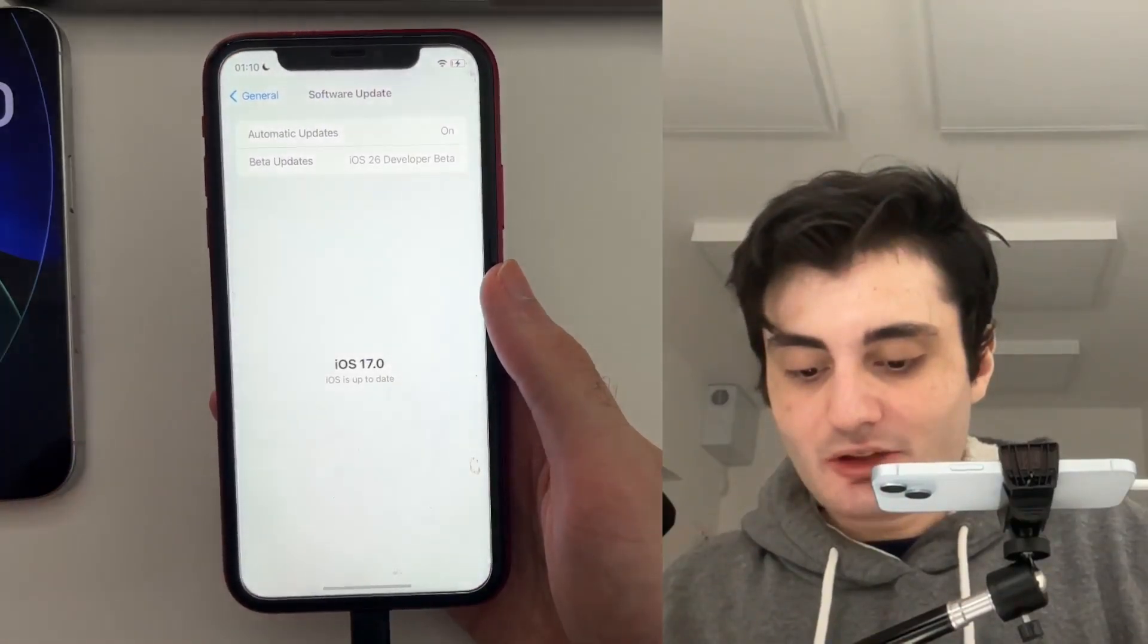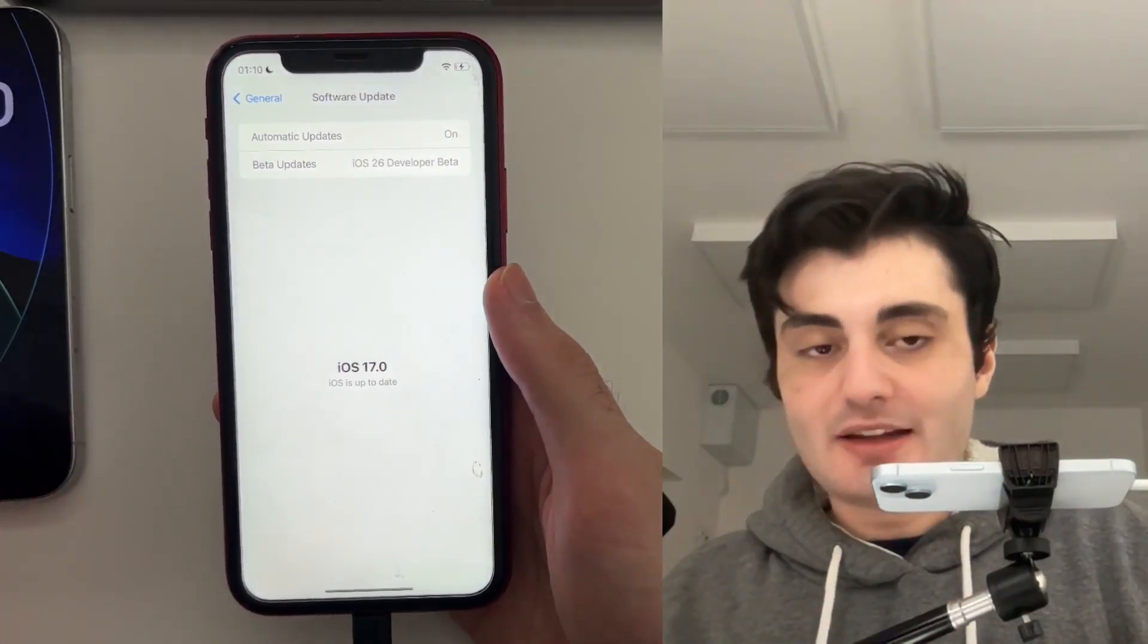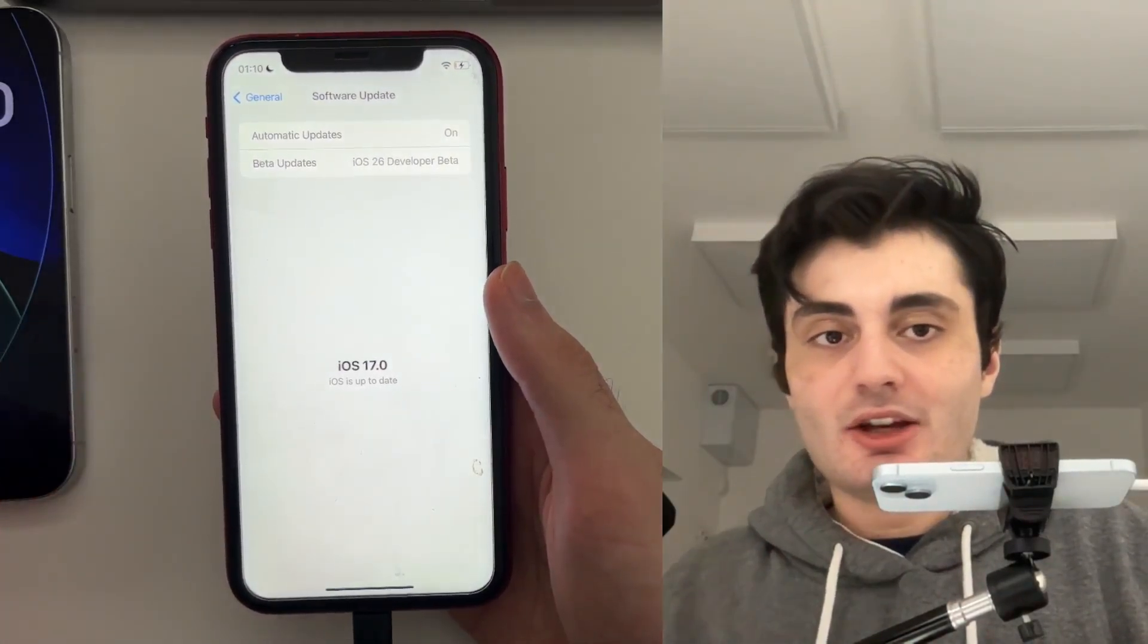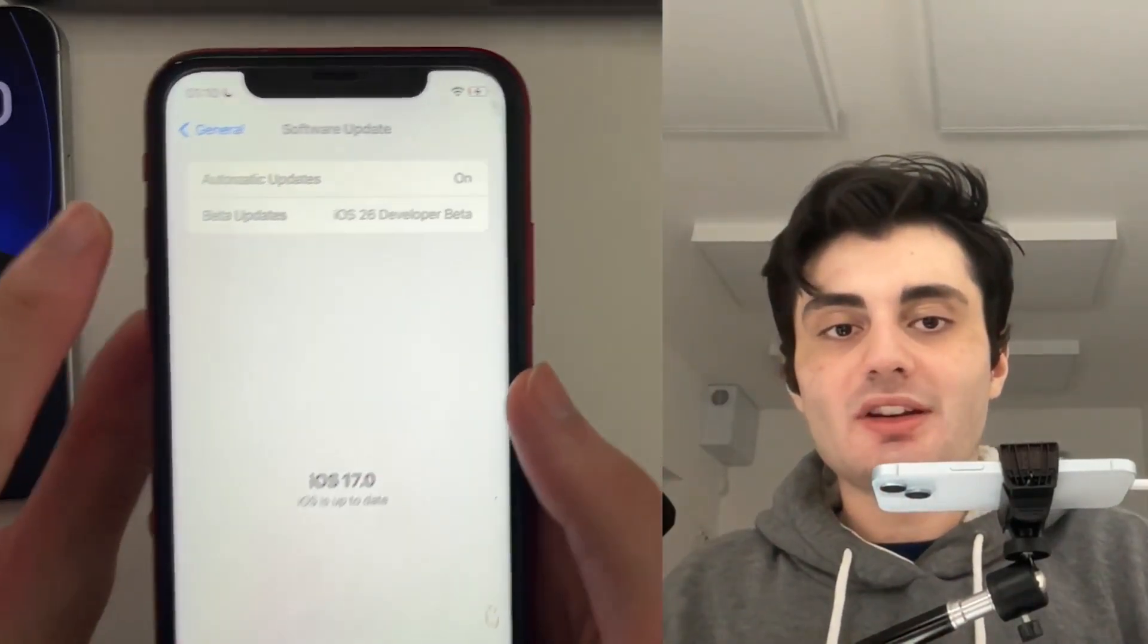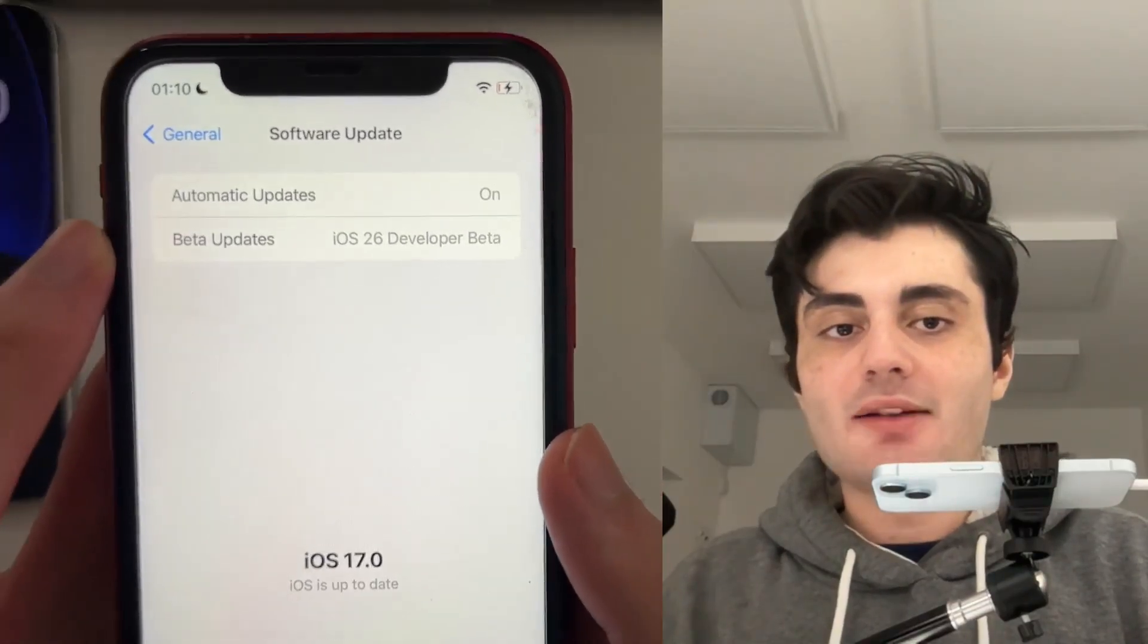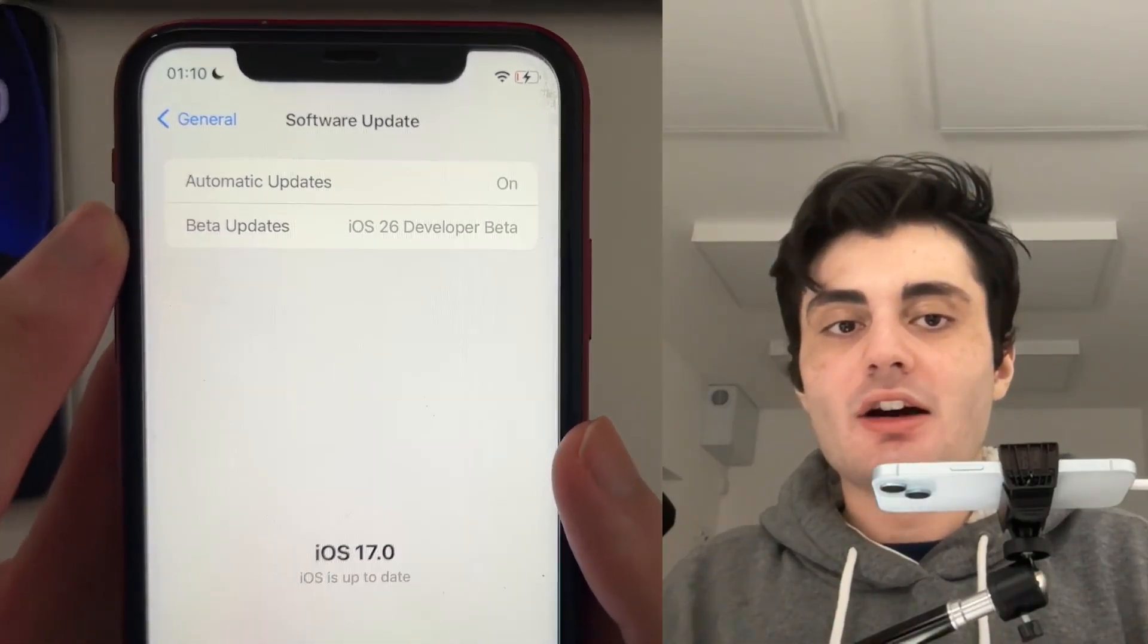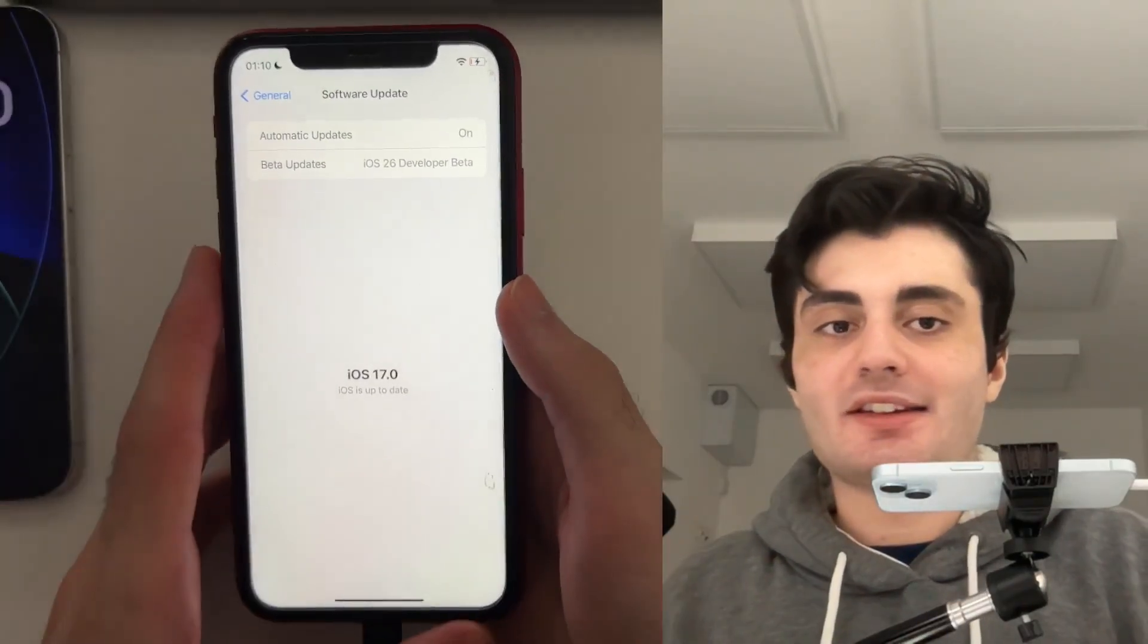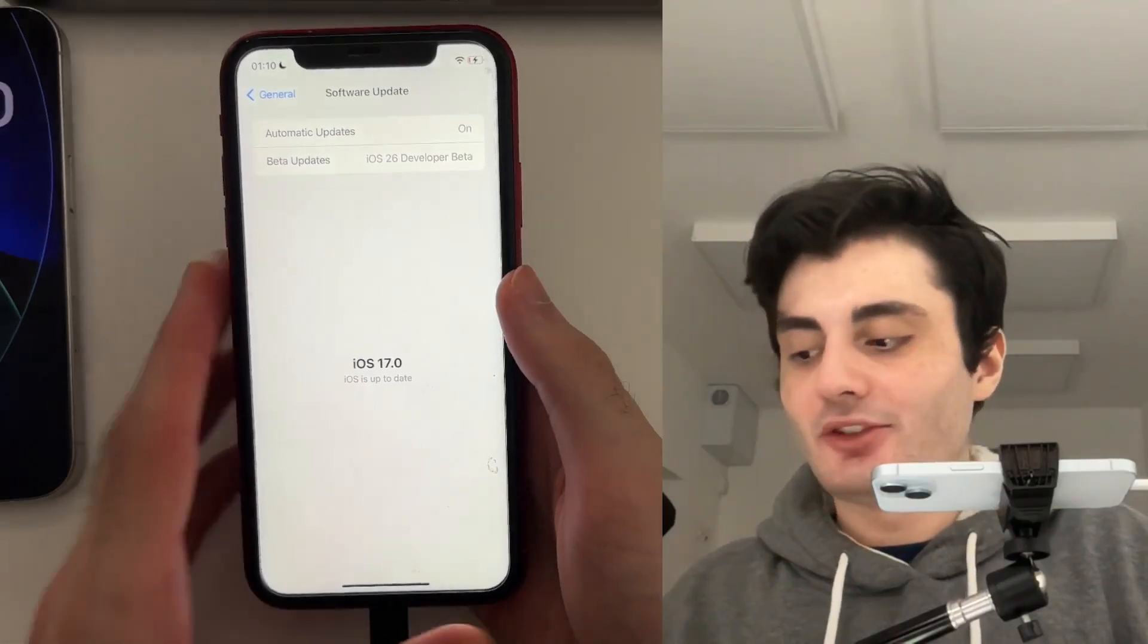If I head into the software update setting, you will notice under beta updates, I have selected iOS 26 developer beta.